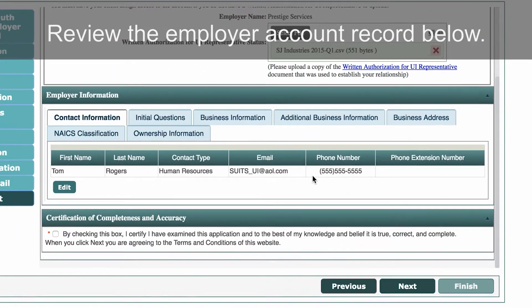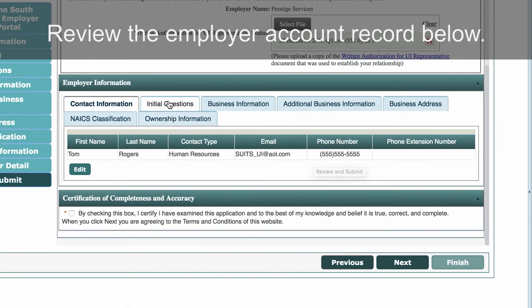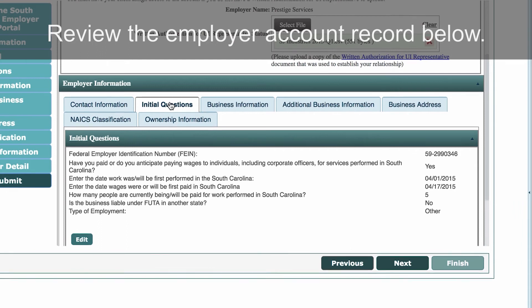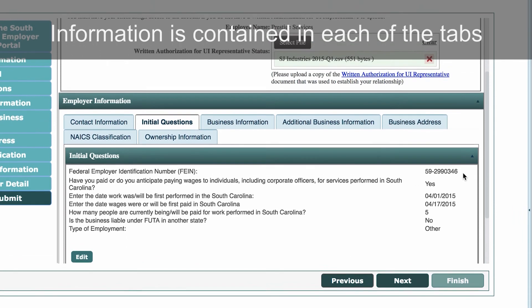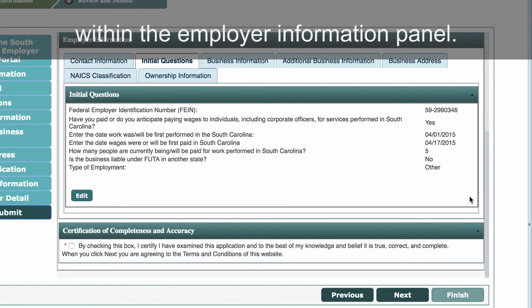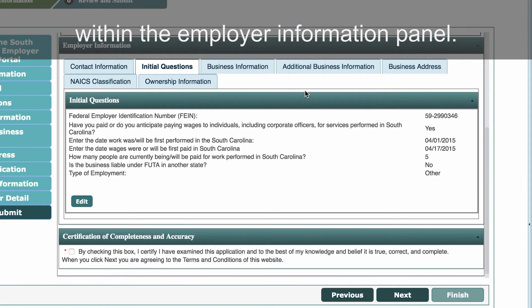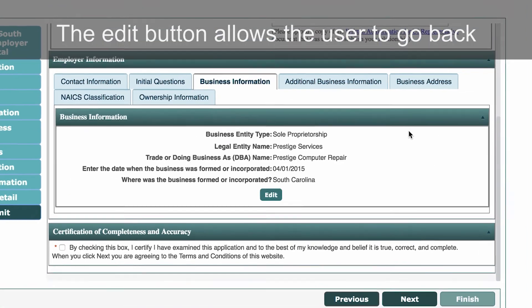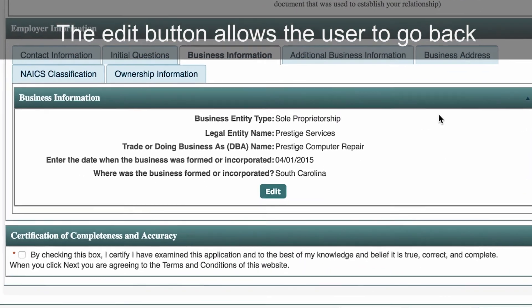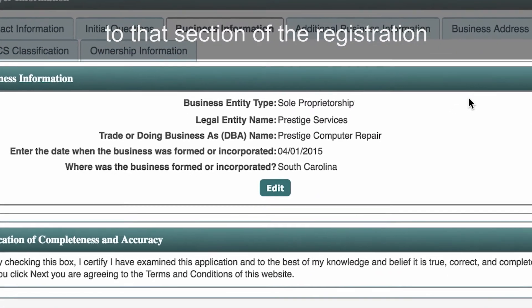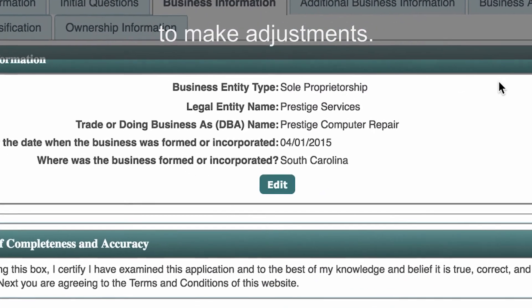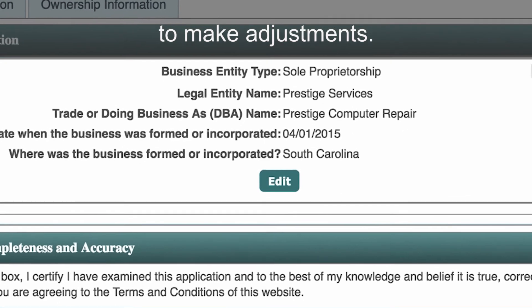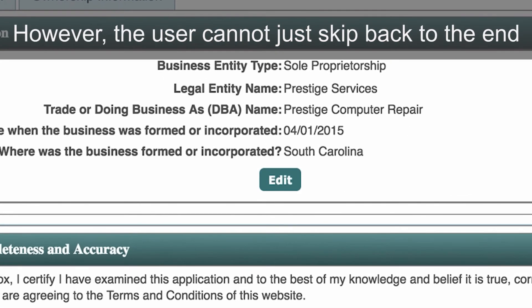Review the employer account record below. Information is contained in each of the tabs within the employer information panel. The Edit button allows the user to go back to that section of the registration to make adjustments.